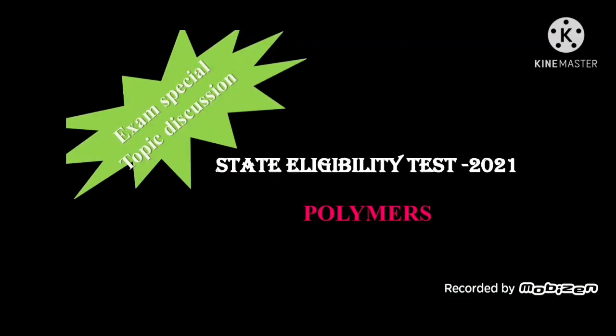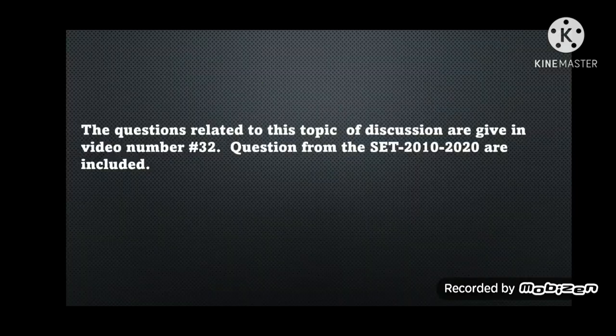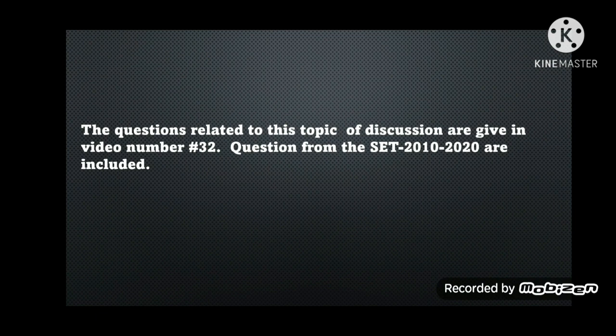Hi friends, welcome back to SPC Chem Tutor. As part of the exam special topic discussion of State Eligibility Test (SET) 2021, today we are going to discuss about the topic polymers. The questions related to this topic are given in video number 32; questions from SET 2020 are included in this video.